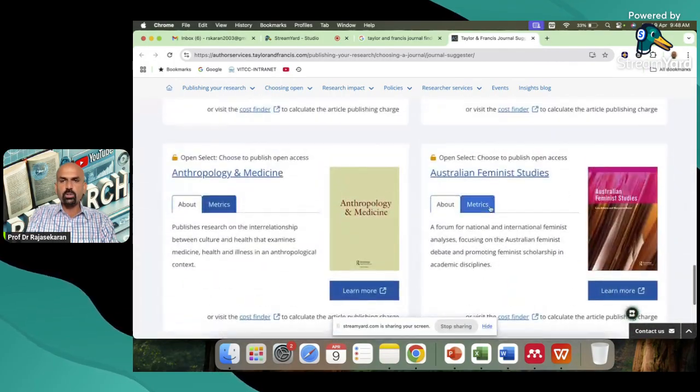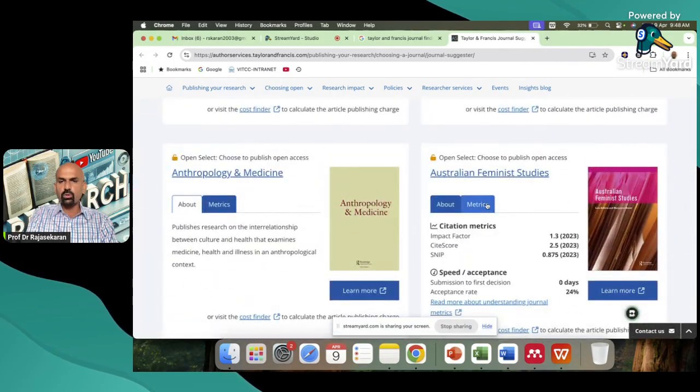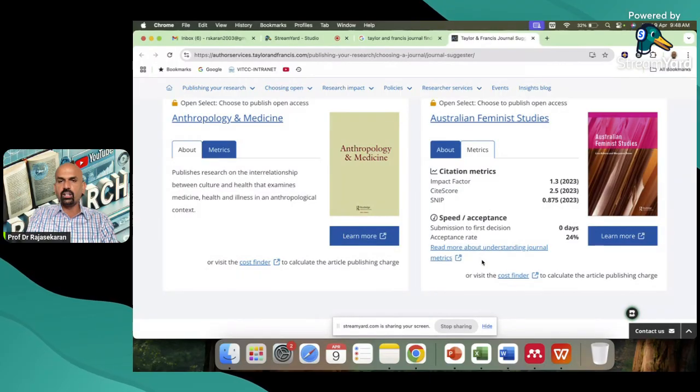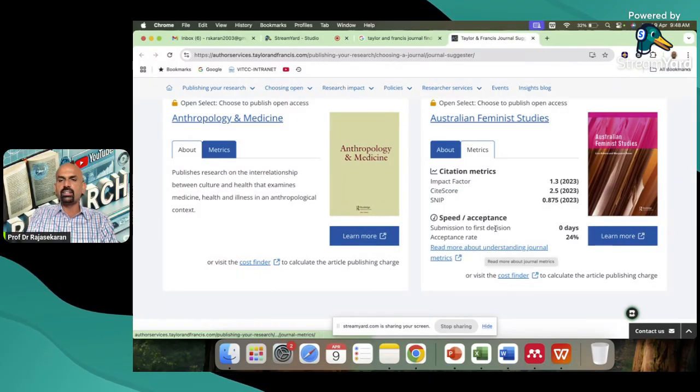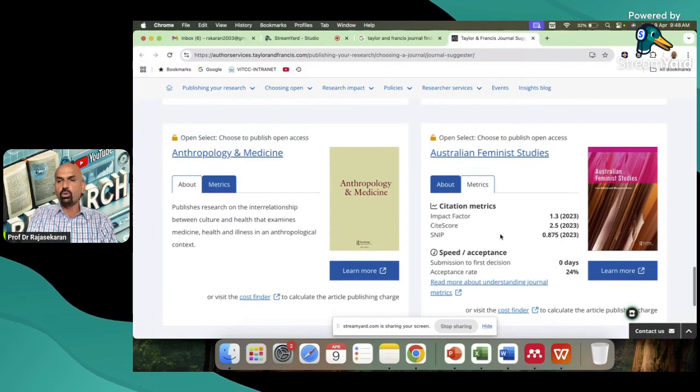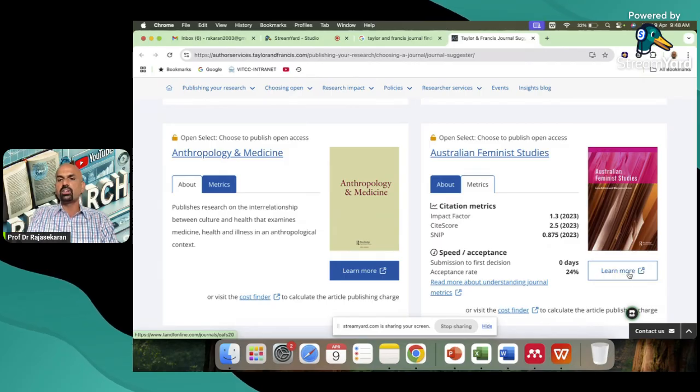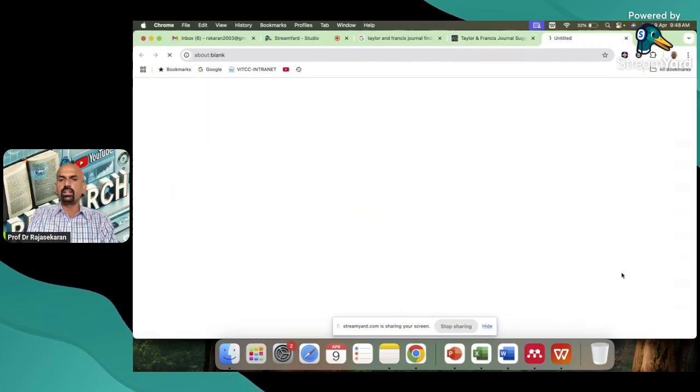In case you want to understand, you go here and read more about understanding journal metrics. Learn more about this particular journal. Just click and it will take you there.